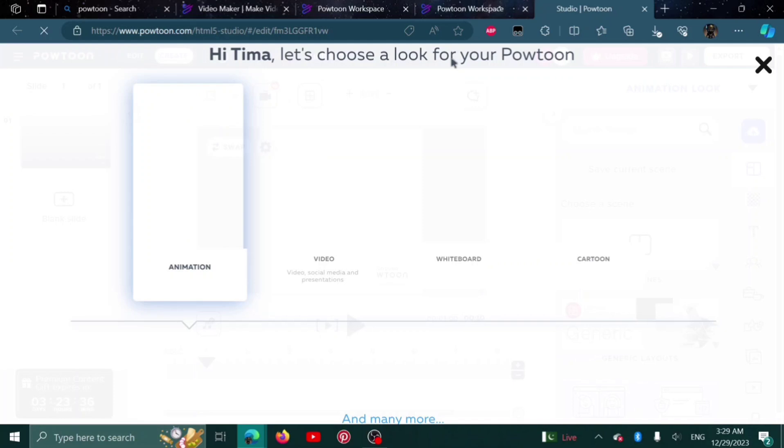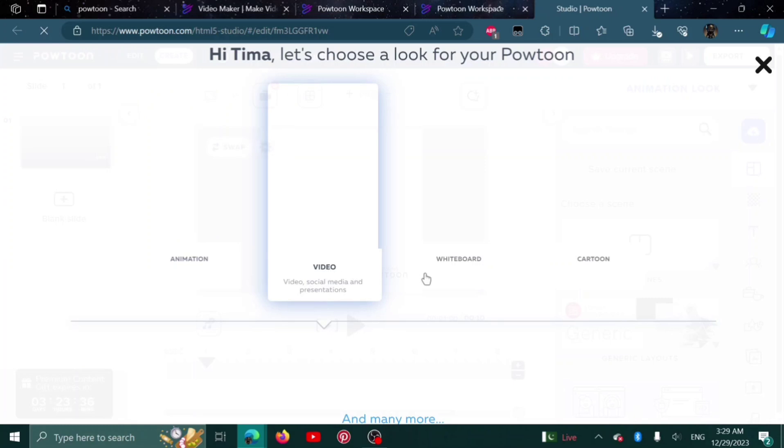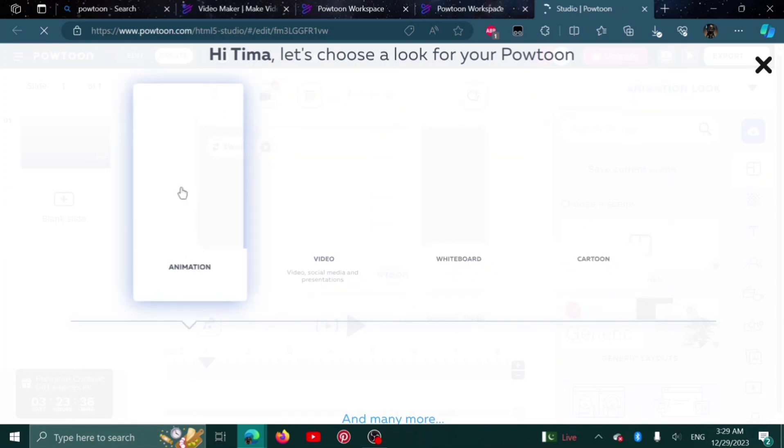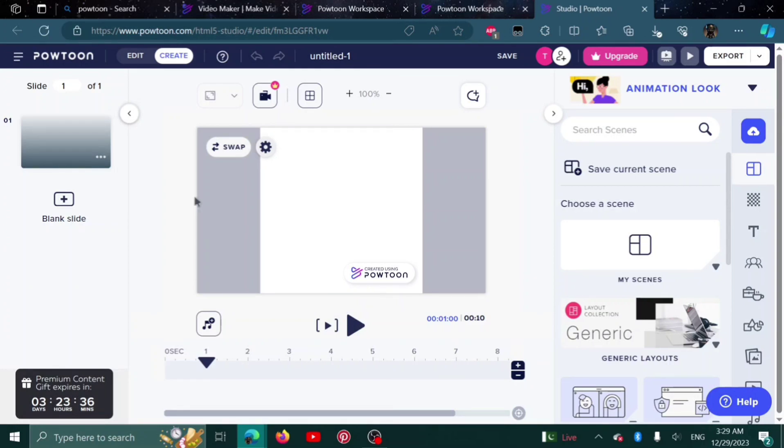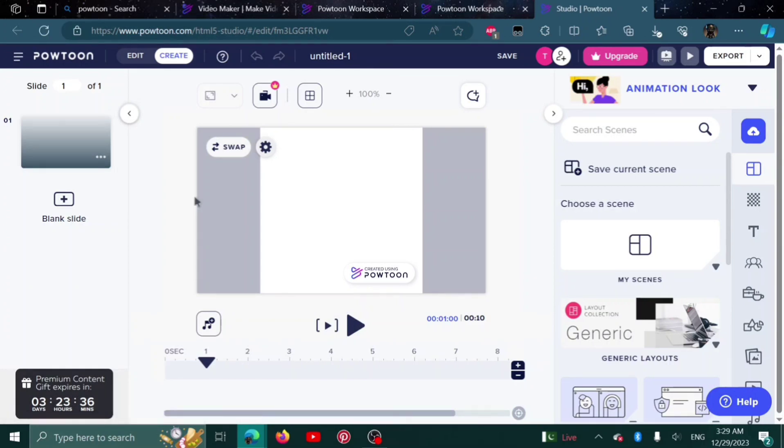Here I can choose which kind of video I want: animation, normal video, whiteboard, or cartoon. I'll go with animation. Based on that, it will give me suggestions to choose from.